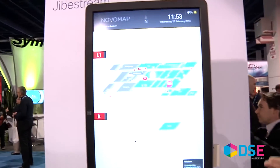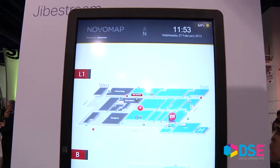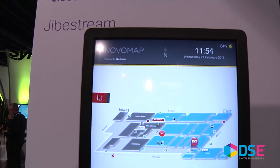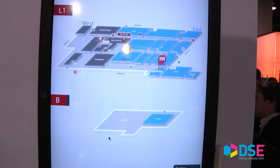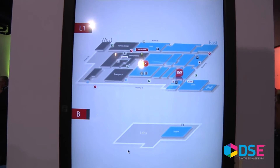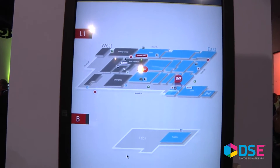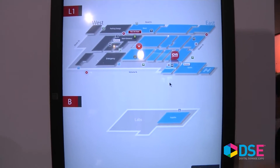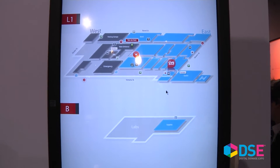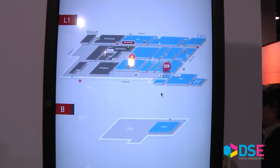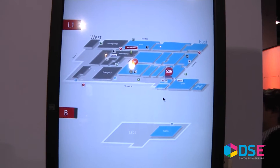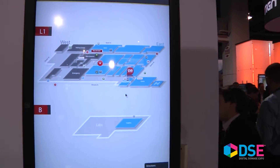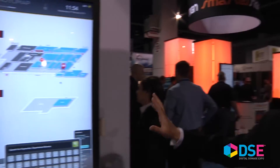One of the apps we're enabling is called DriveStream — it's an interesting wayfinding application. Here's the DriveStream solution. It works with the Cisco digital media player and AppSpace to provide interesting wayfinding applications. You can click on the screen to look for different things, and you can also invoke a video call to call people as well. It's an interesting solution.